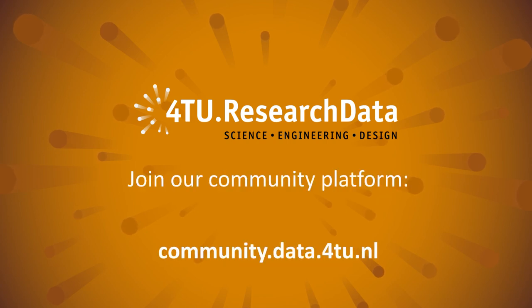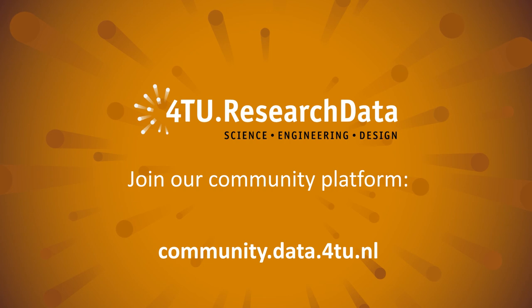To find fellow FAIR data enthusiasts from your research discipline and join our growing community of researchers and research data support professionals, please visit our community website.